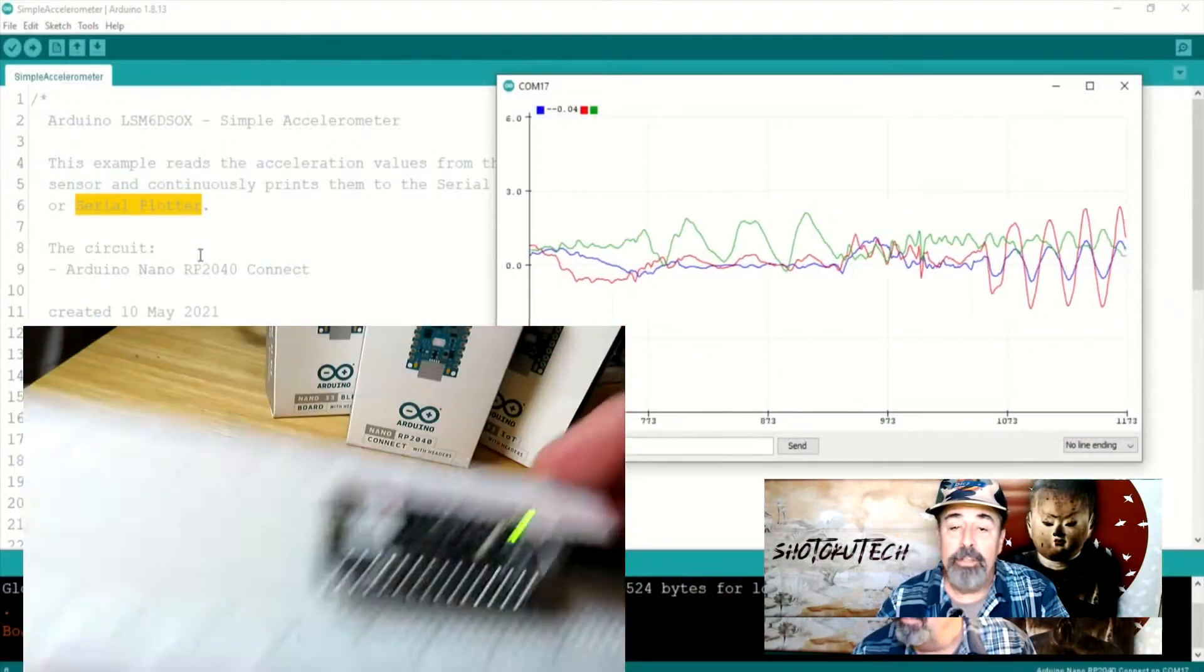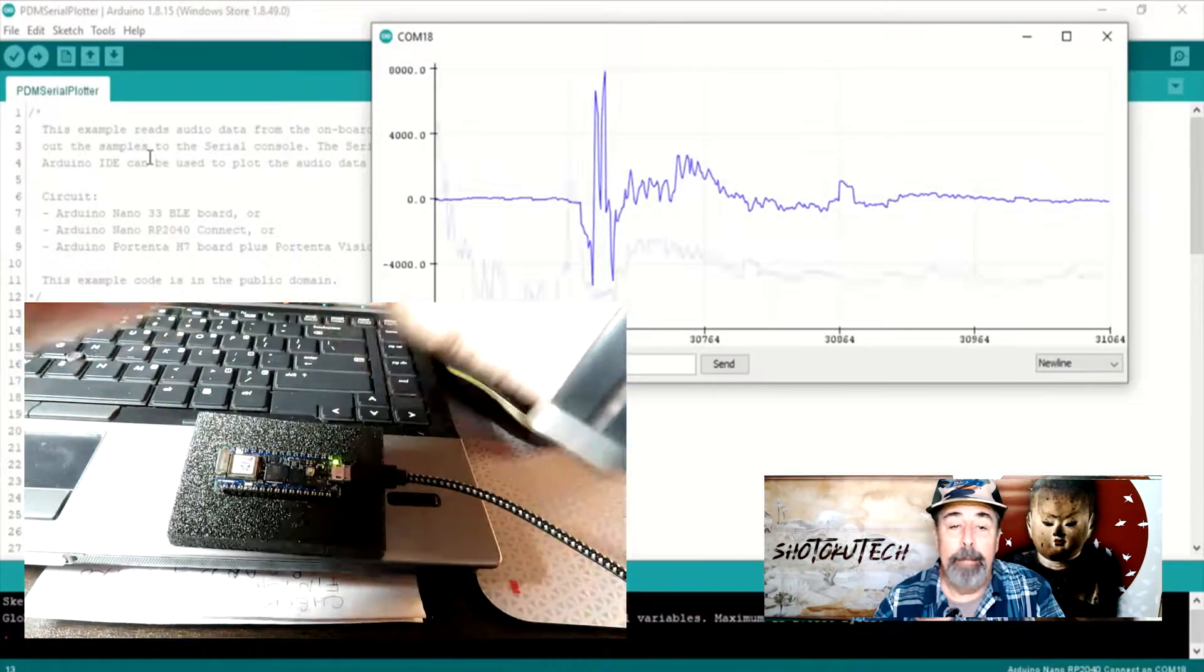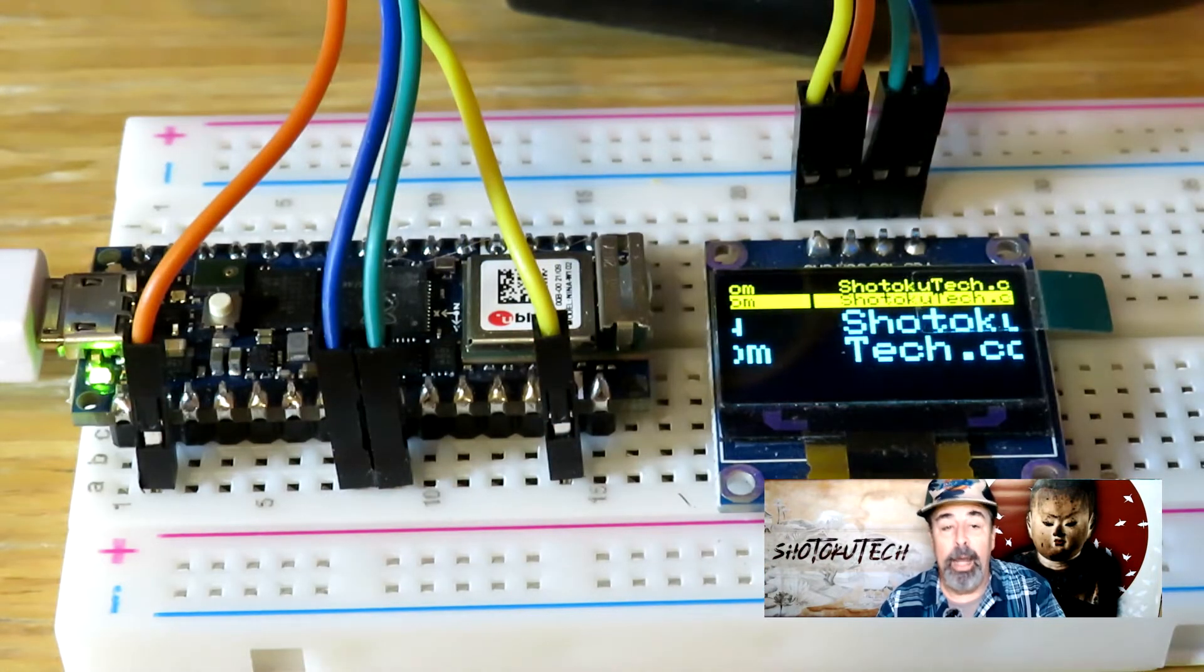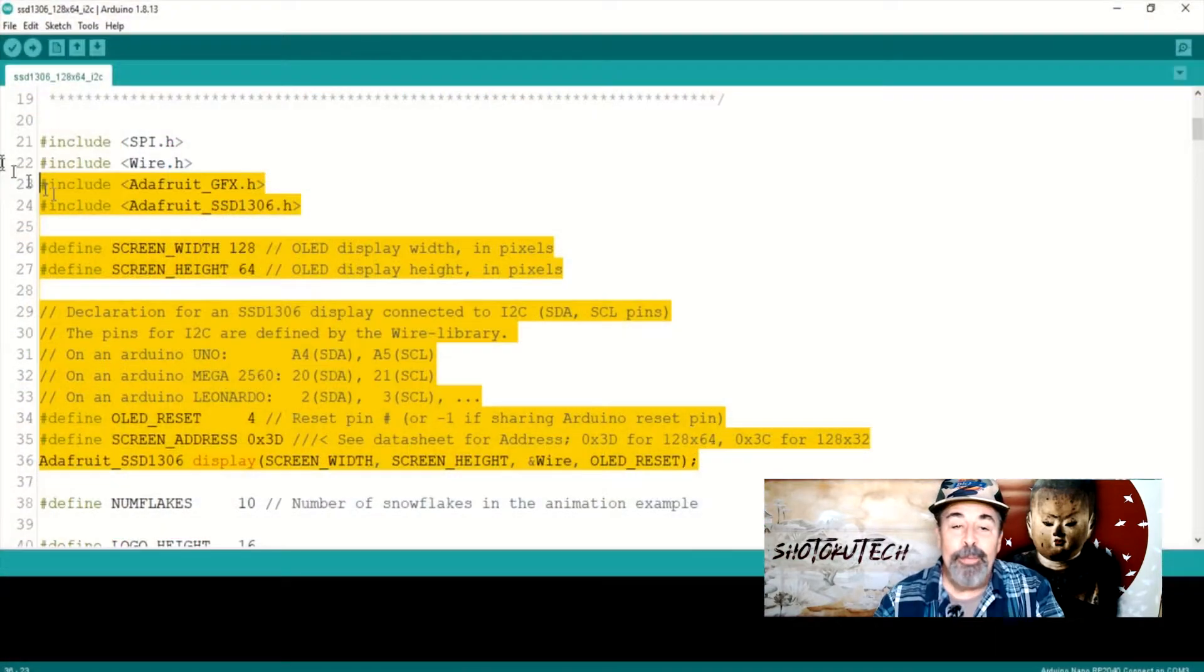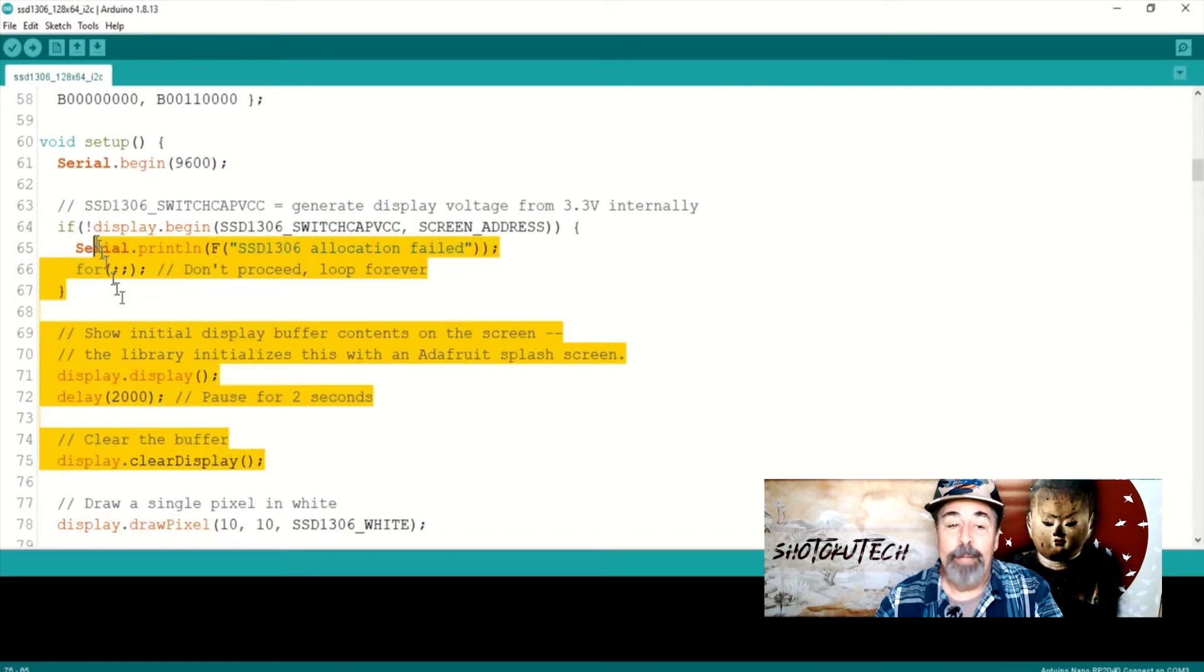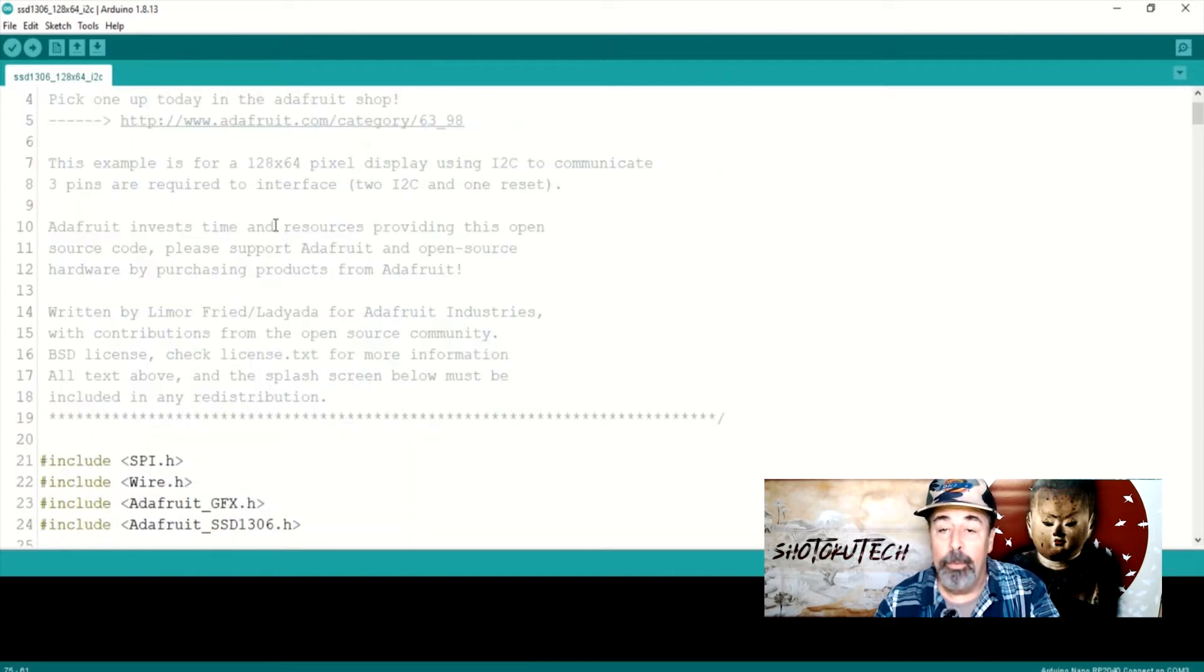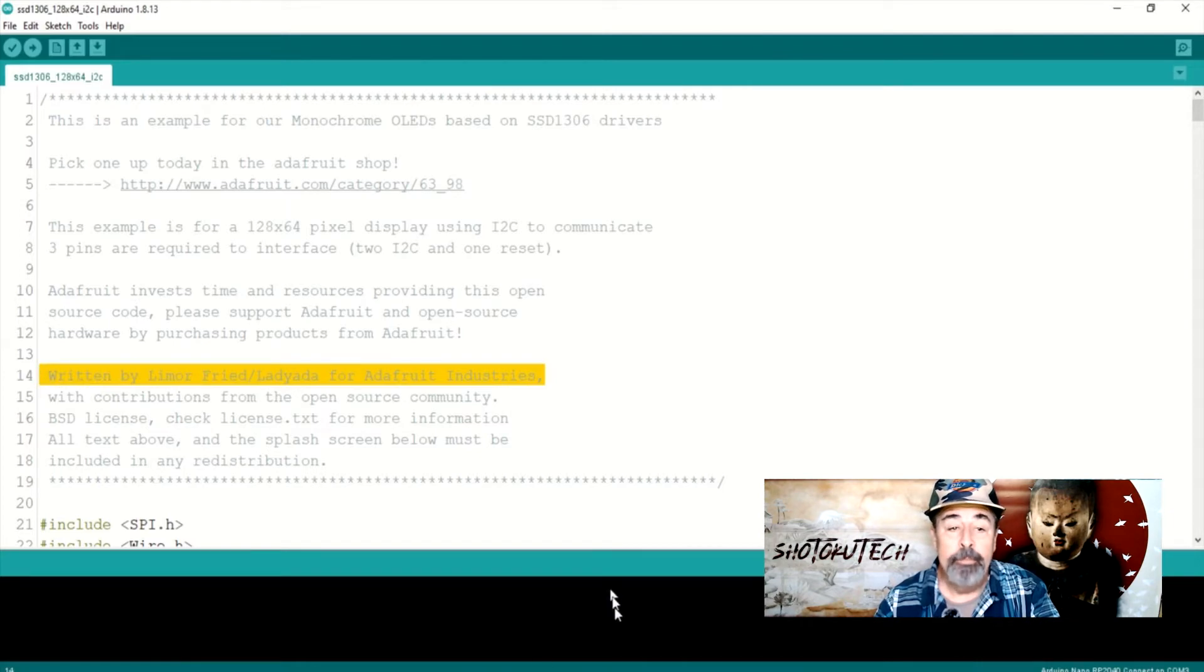We will do some mashups to demo the inertial measurement unit and PDM microphone data and display it on this 128x64 i2c OLED display module. We are copying the initialization and setup and using a few lines of display code from this SSD1306 128x64 i2c example sketch from the Adafruit SSD1306 OLED library.